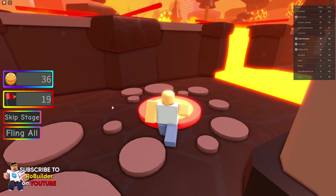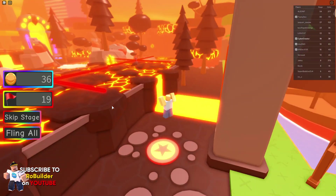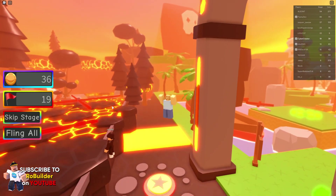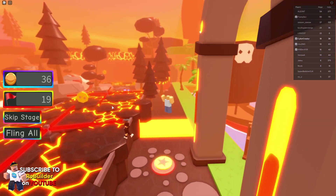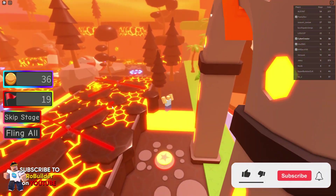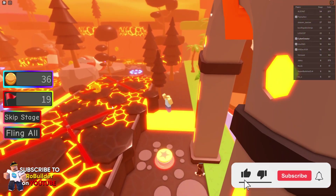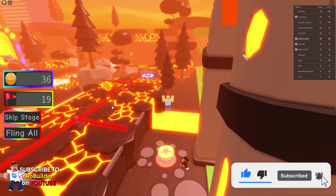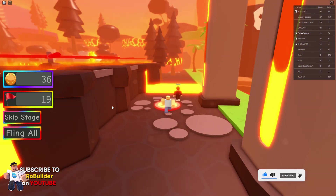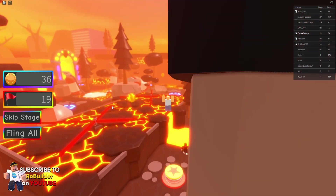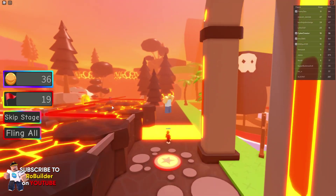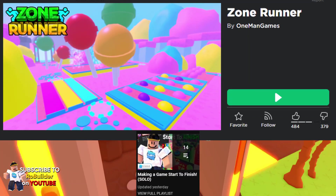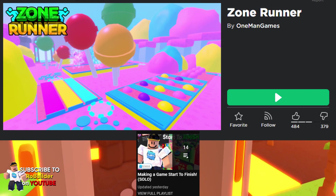I was checking out Rowbuilder's new Zone Runner game after watching his series building a game start to finish, and it really inspired me to make something. But I can't build anything like Rowbuilder, so I decided to make a video on how to make this bounce pad, because that's probably the only thing I could build anything close to how he did. The links for his game along with his series are below, so be sure to check those out after this video.